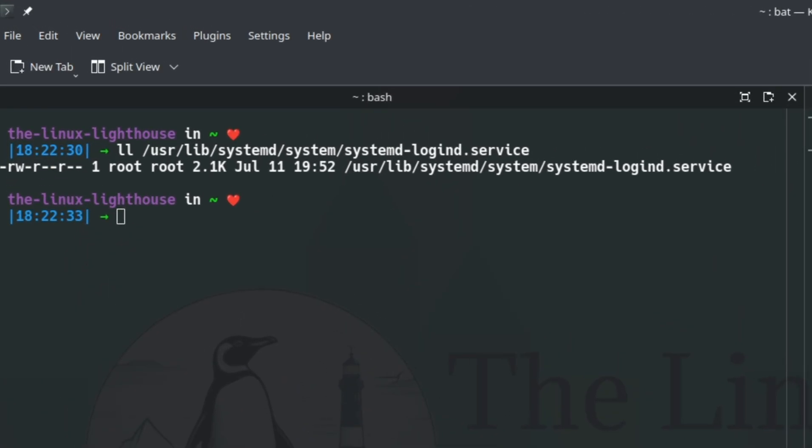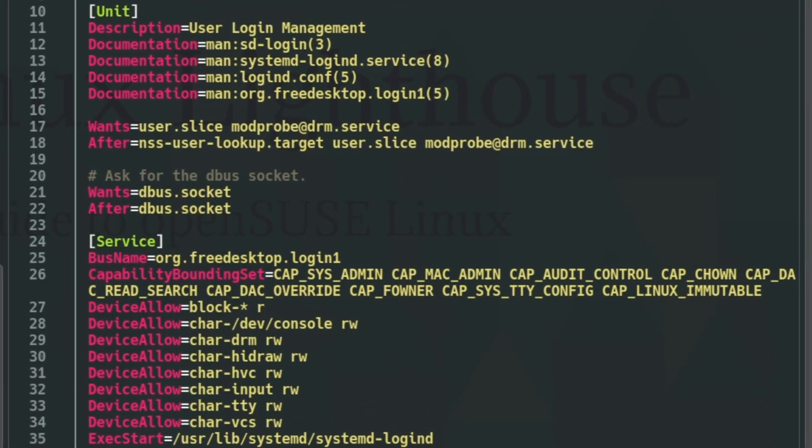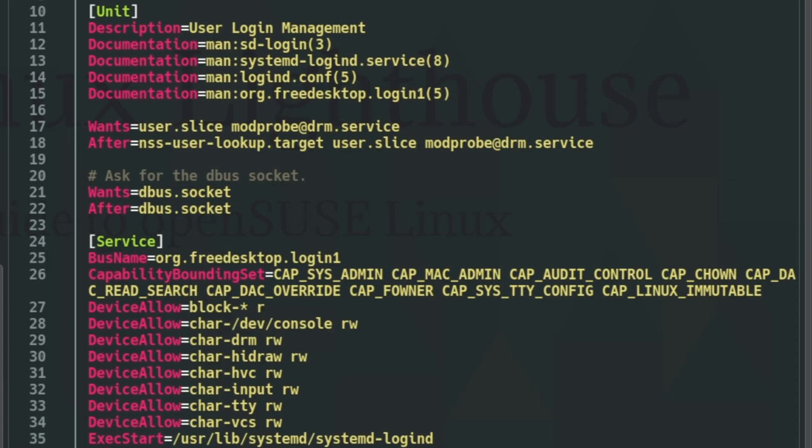What does it all mean? Wants=user.slice - this makes sure every user who logs in gets their own cgroup slice. It keeps their processes isolated. Think of it as their own little sandbox.